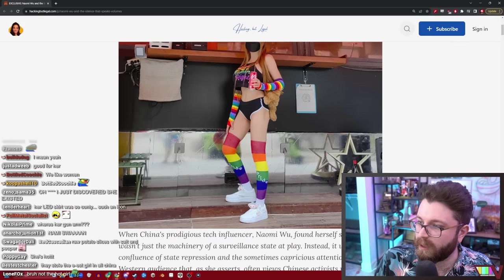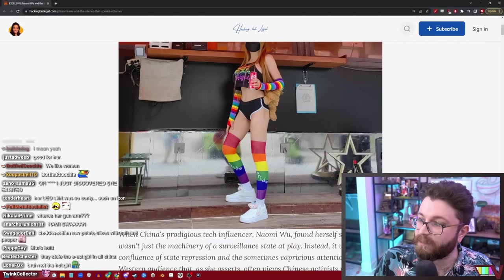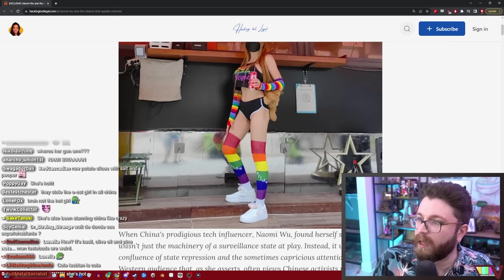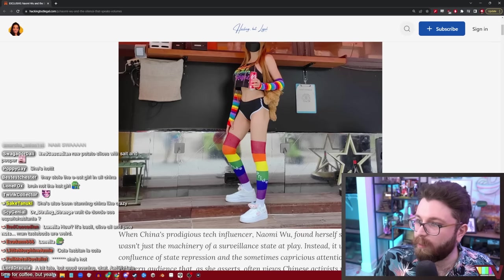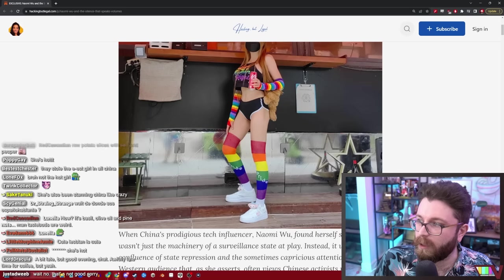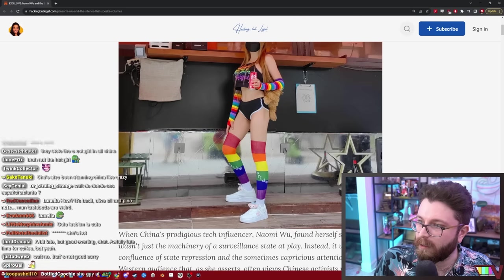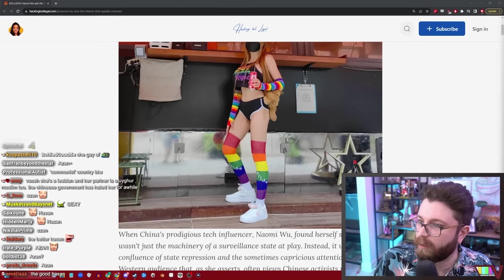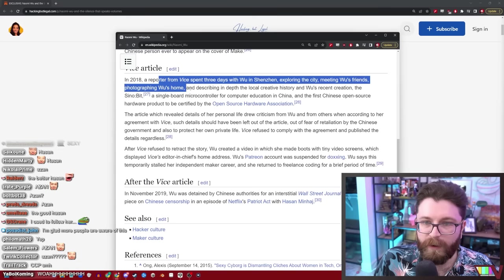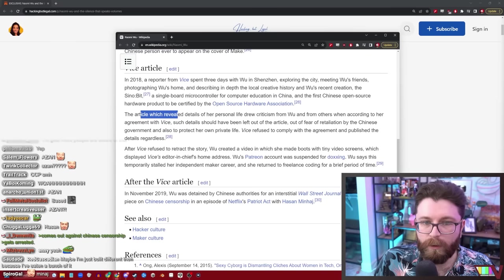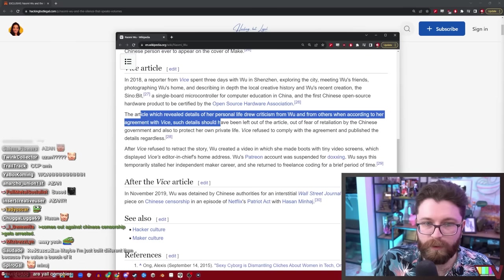In November 2019, Wu was detained by Chinese authorities for a Wall Street Journal interview exposé piece on Chinese censorship in an episode of Netflix's Patriot Act with Hasan Minhaj. Okay, so she's had previous run-ins with the Chinese government after talking with Western media about Chinese censorship, and there was a Vice article as well.